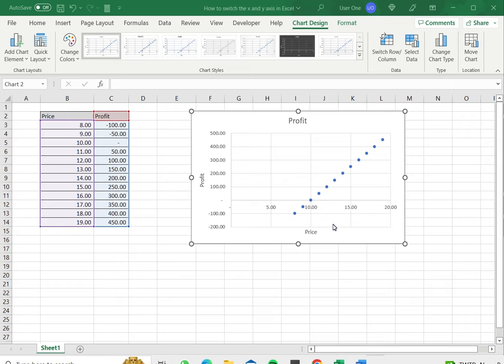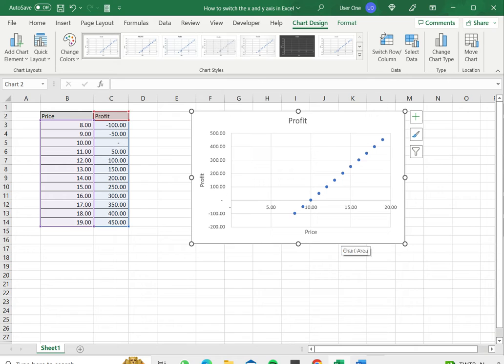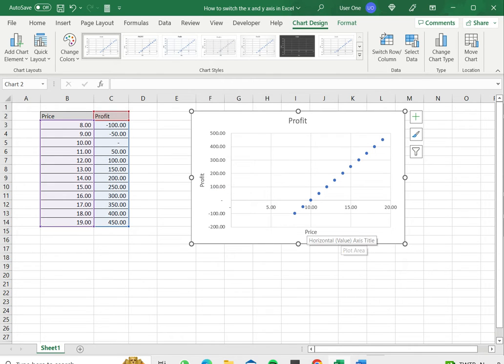So having created a chart, you may want to switch the axes. In this example I've got price on the X axis and profit on the Y axis, and I want to interchange the two.